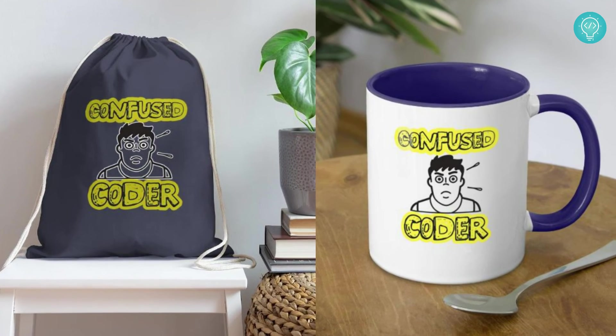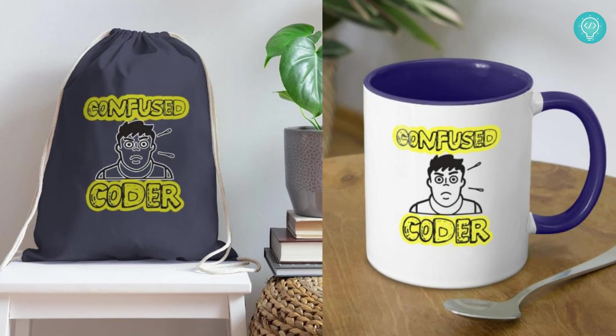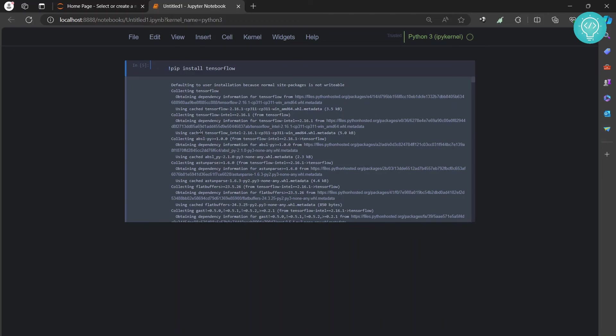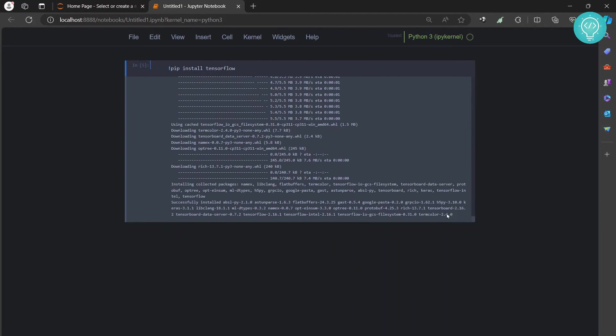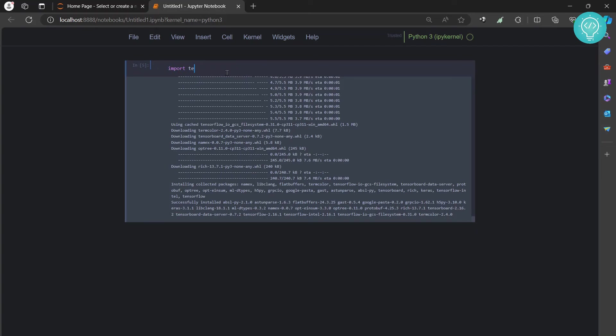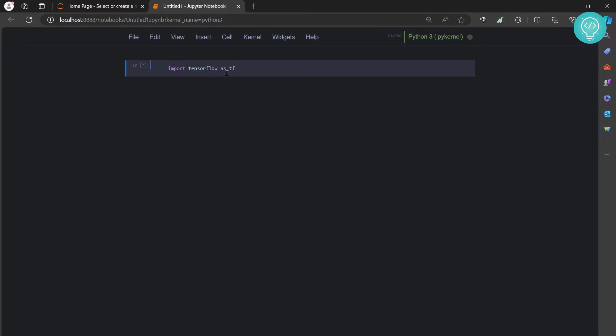If I scroll down here, as you can see, it successfully installed all these packages. Now if I try to import TensorFlow again and hit Ctrl+Enter, this time there is no error and TensorFlow is imported. So this is how you can install the TensorFlow module in Jupyter Notebook. If you have any questions, let me know in the comments below.